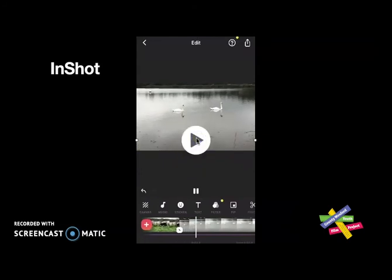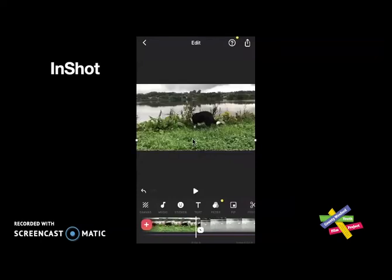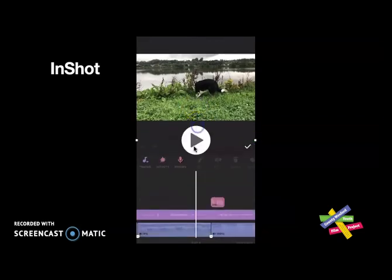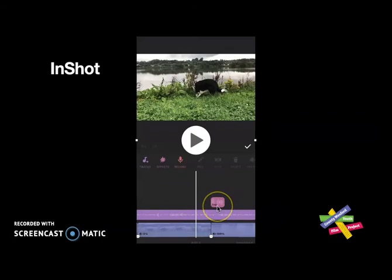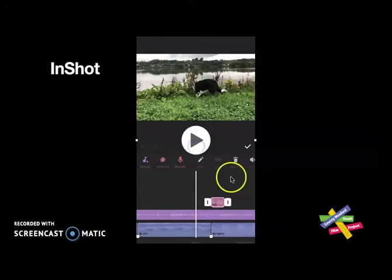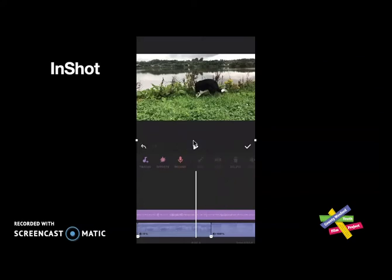I've played it and I don't like it, so now I'm going to remove it. I'll tap on the music icon, and it opens up the audio tracks. I can identify the dog bark because it's short. I've decided to delete it, so I tap on it and then tap on the bin to delete it. I click on the tick mark to confirm and now it's gone.